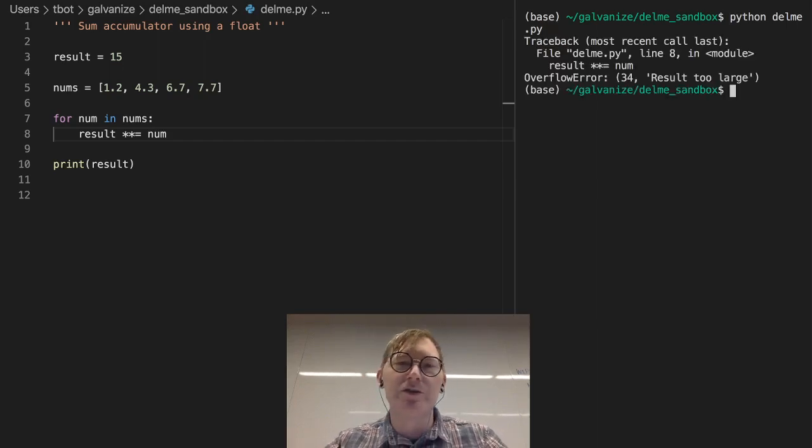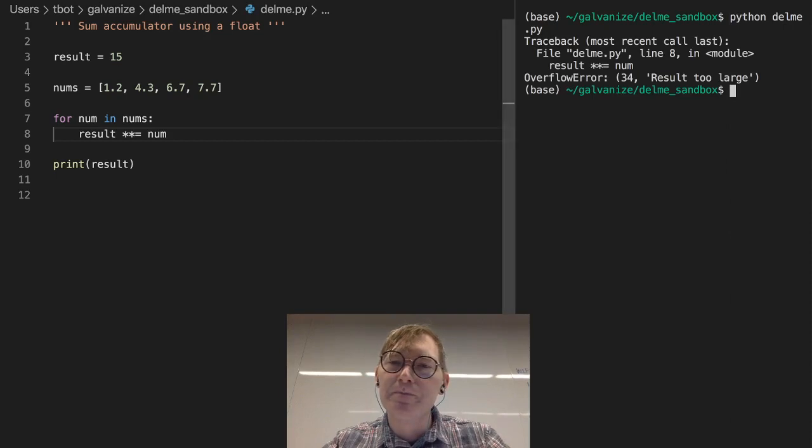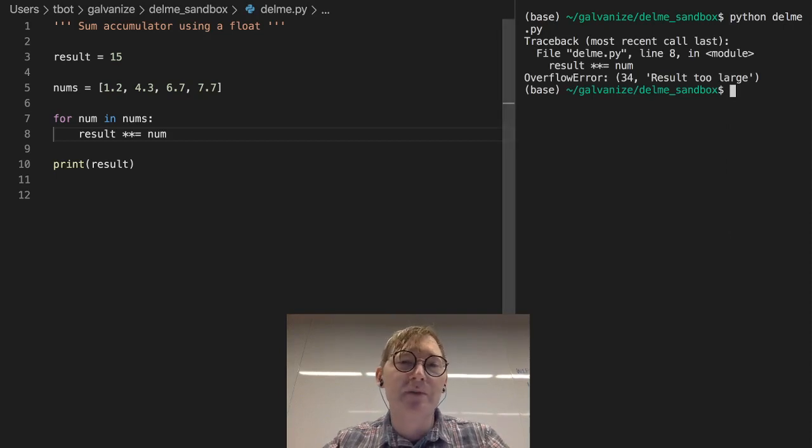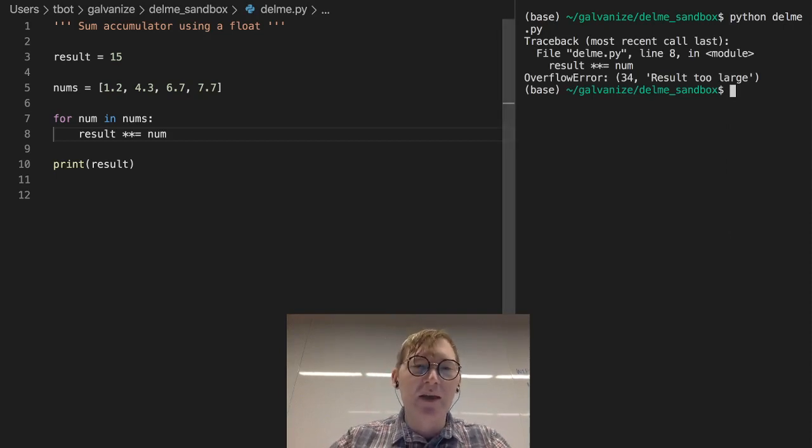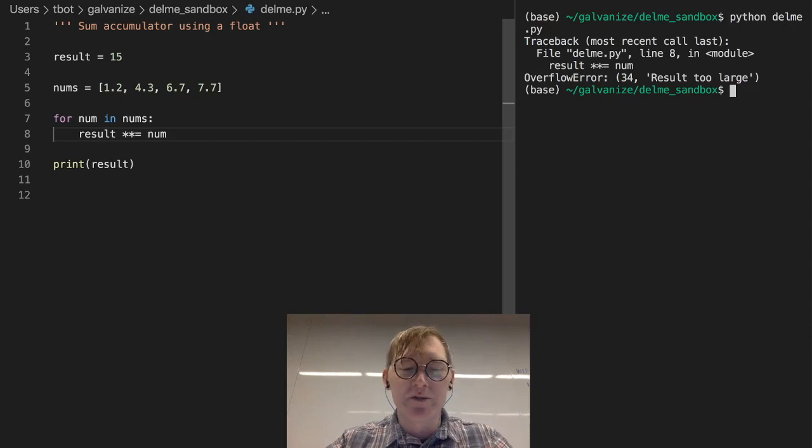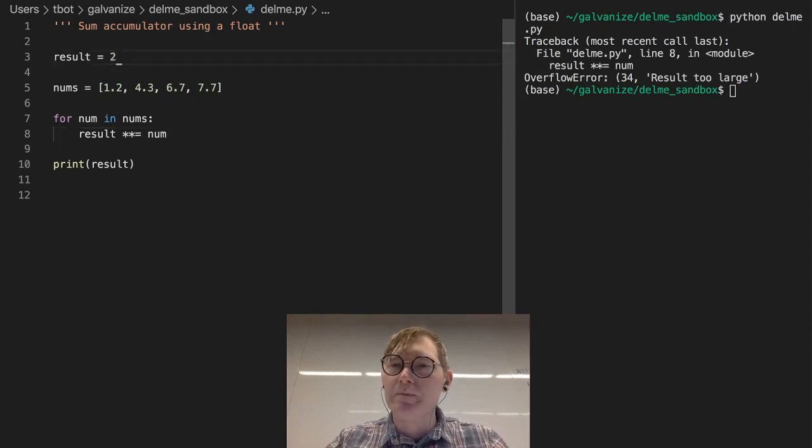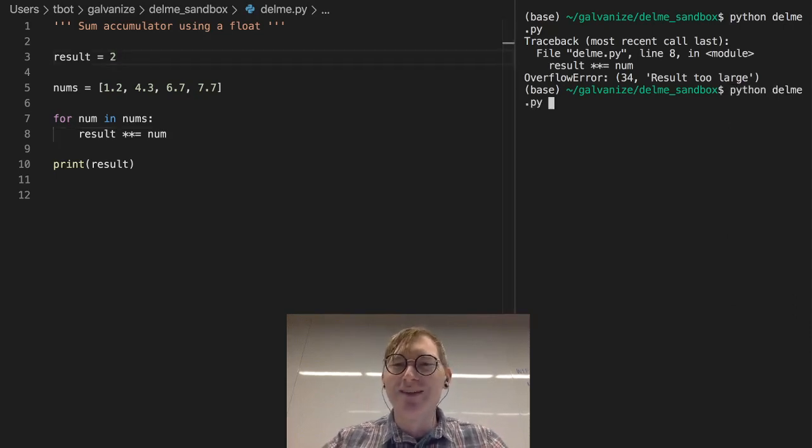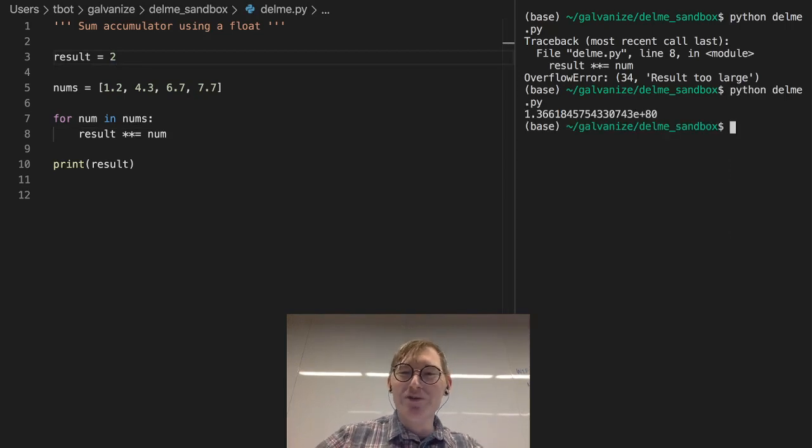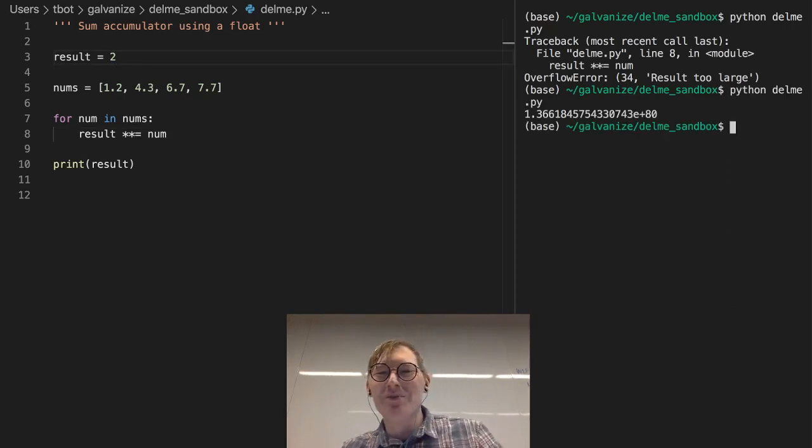Oh, result too large. That makes sense. Let's see if I can get this within our bounds. Yeah, there we go. Huge number.